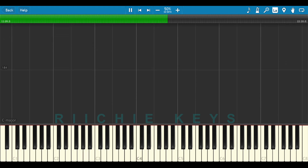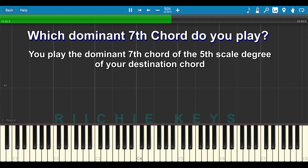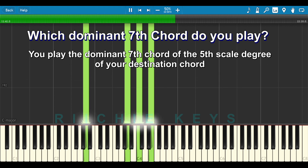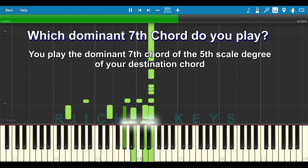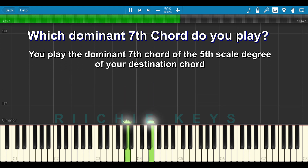The formula is: you play the dominant seventh chord of the fifth scale degree of your destination chord. Let me repeat that. Your destination chord — in this case, the sixth chord, A minor — then which dominant seventh do you play? You play the dominant seventh of E, because E is the fifth scale degree of A minor. So you play the dominant seventh chord of the fifth scale degree of your destination chord.